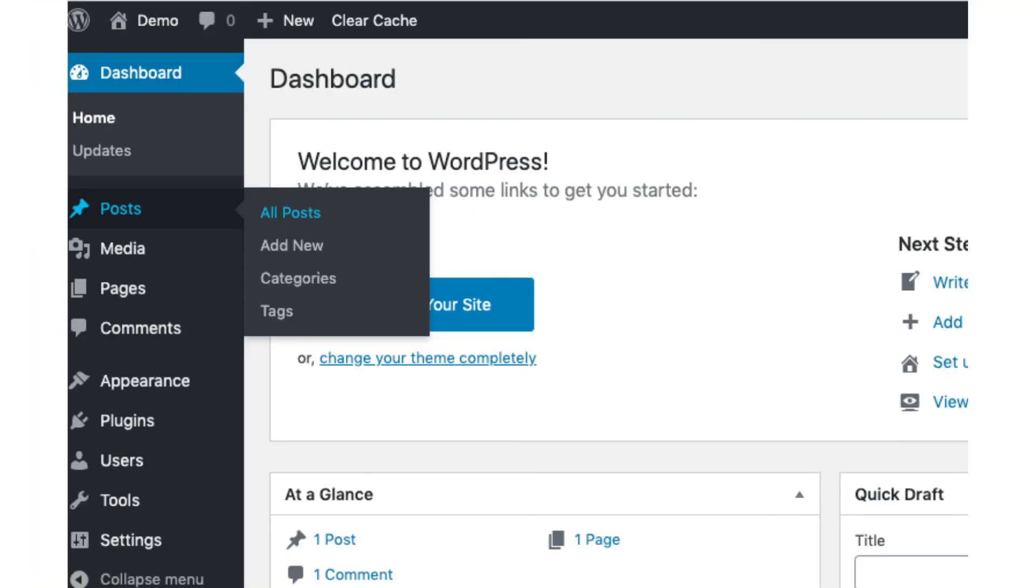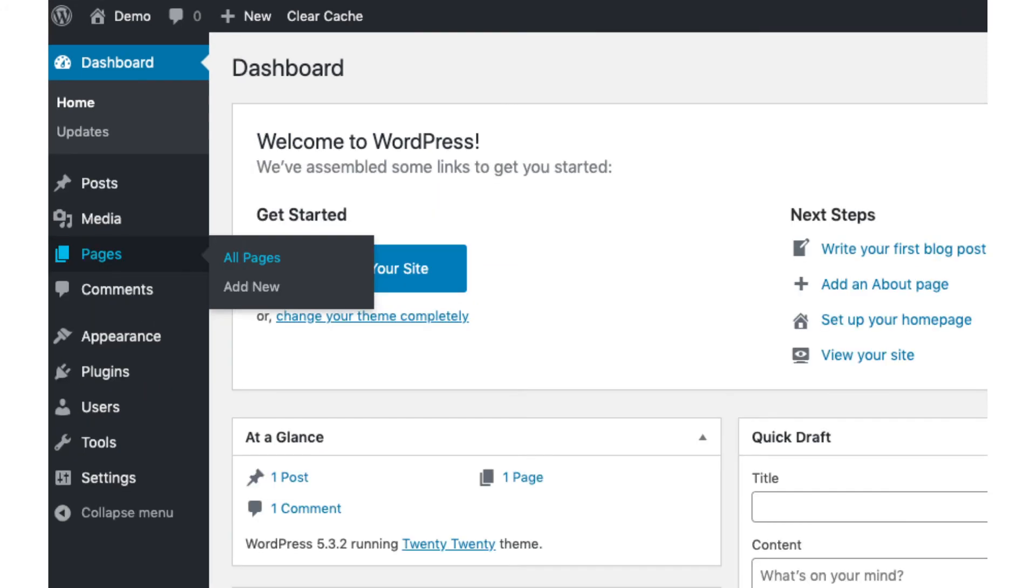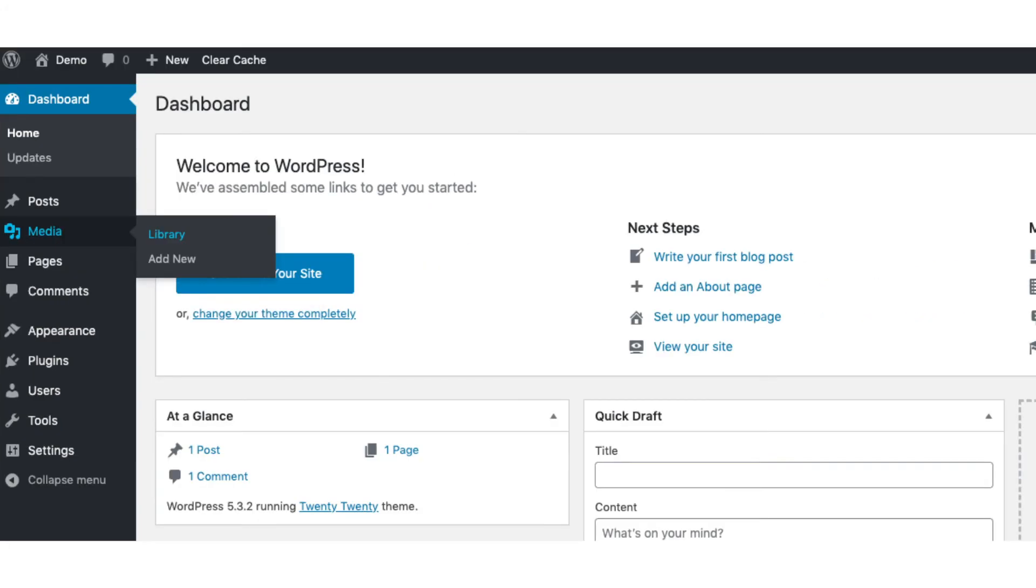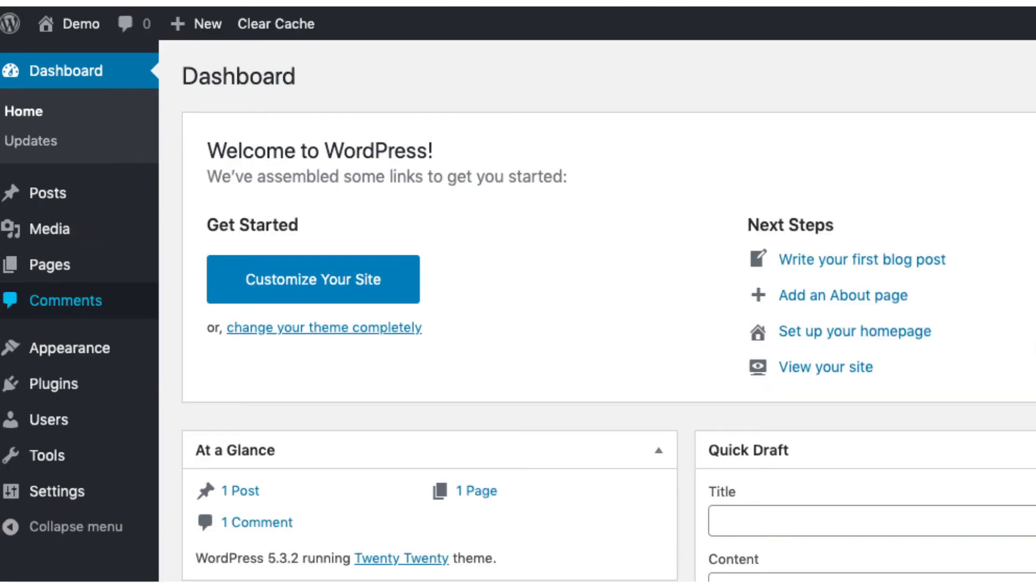Posts is where you can add new posts. Pages is where you can add new pages. The media tab is where your images will show that you upload to your blog. Comments is where you can view comments people leave on your blog.